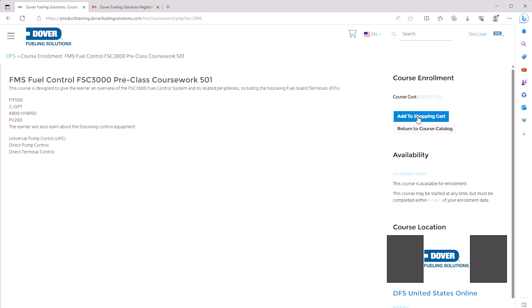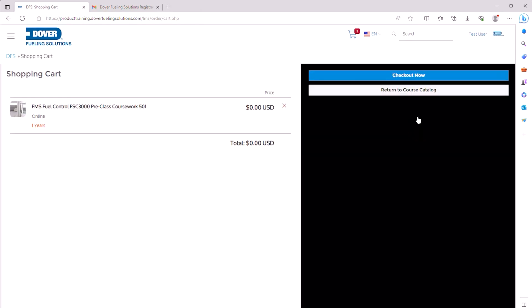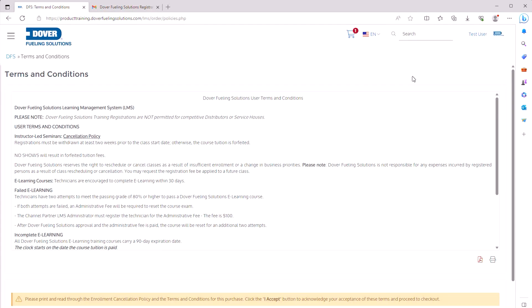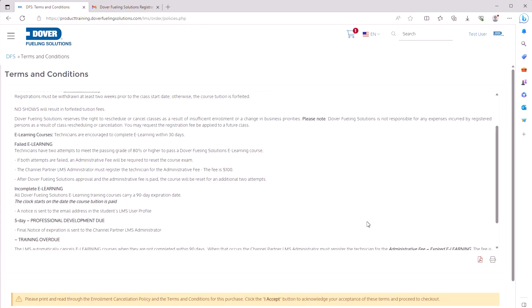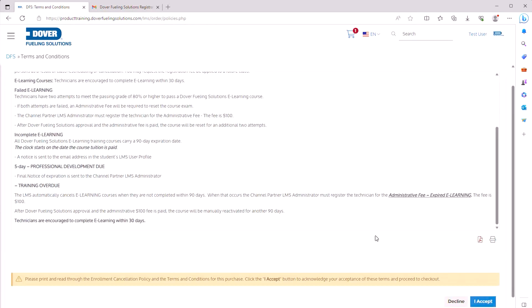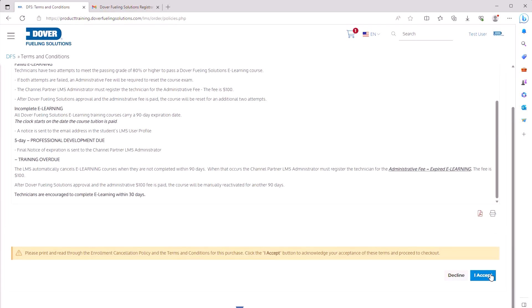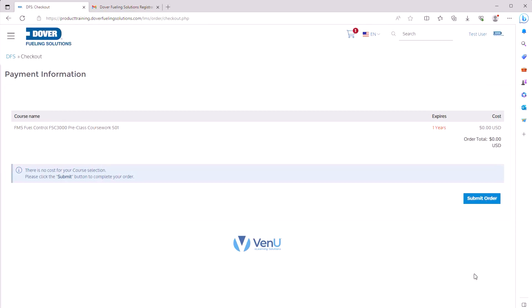Click Add to Shopping Cart, and on the next screen click Checkout Now. Review the terms and conditions, click I Accept, then click Submit Order.